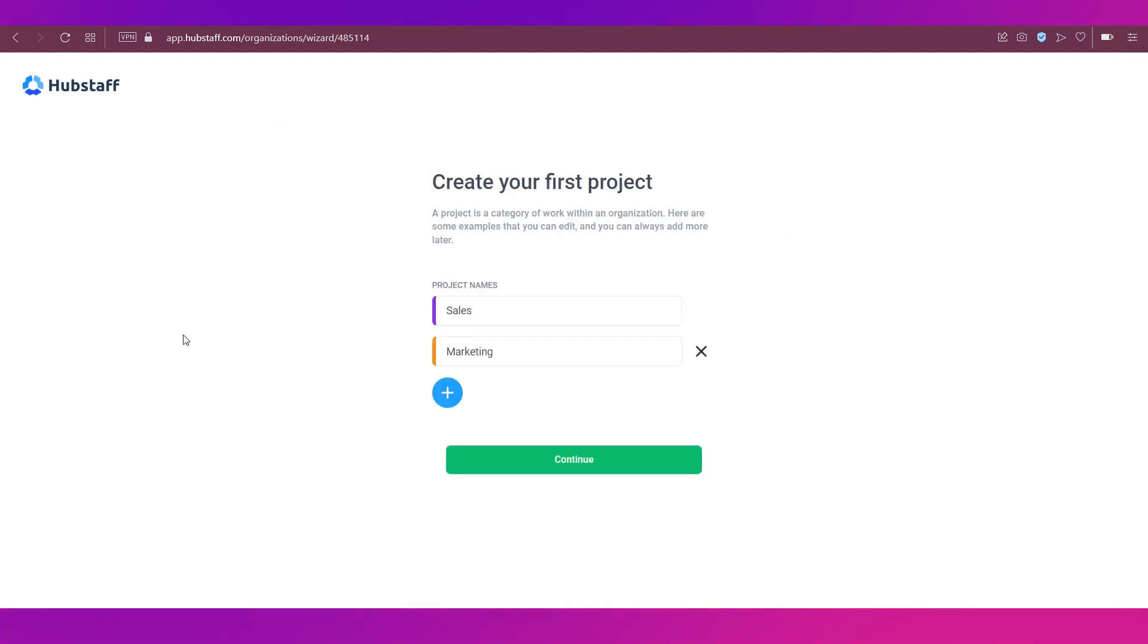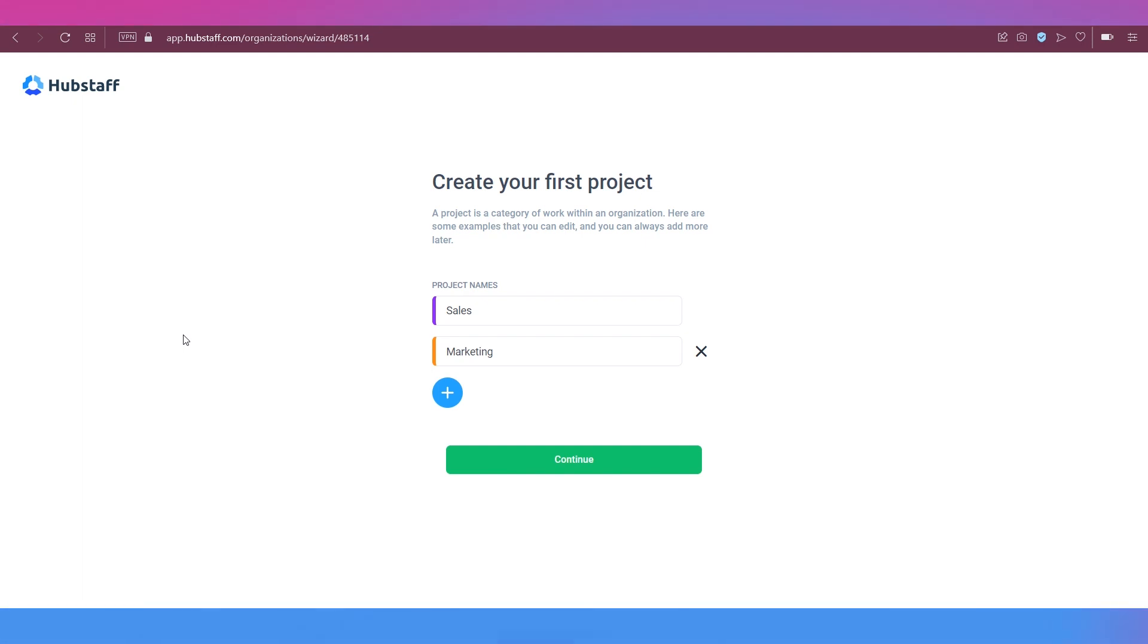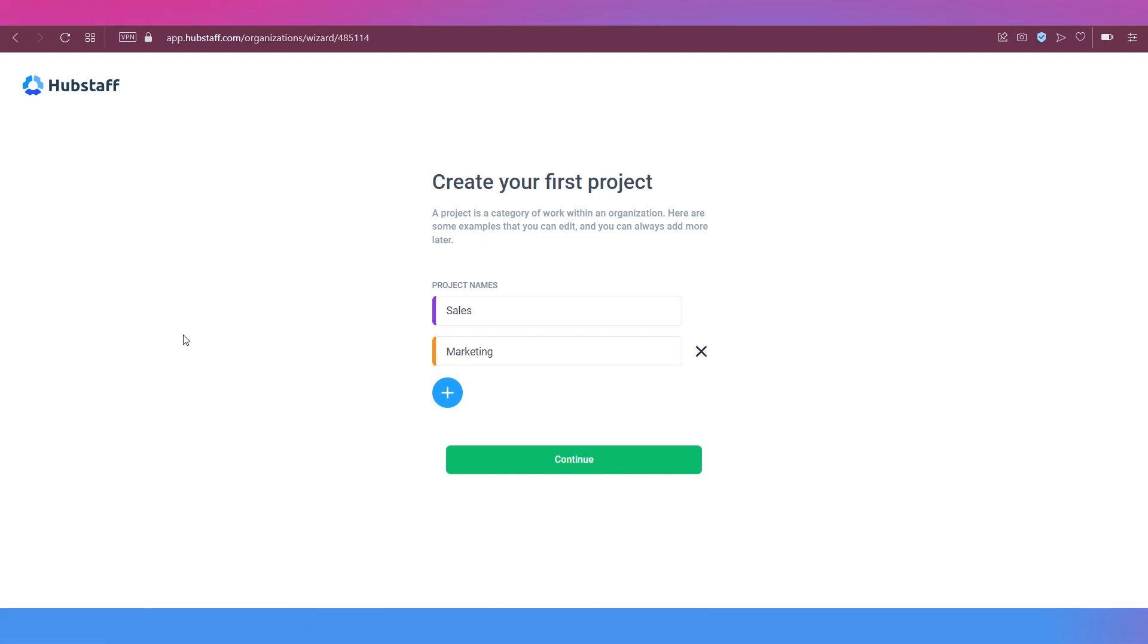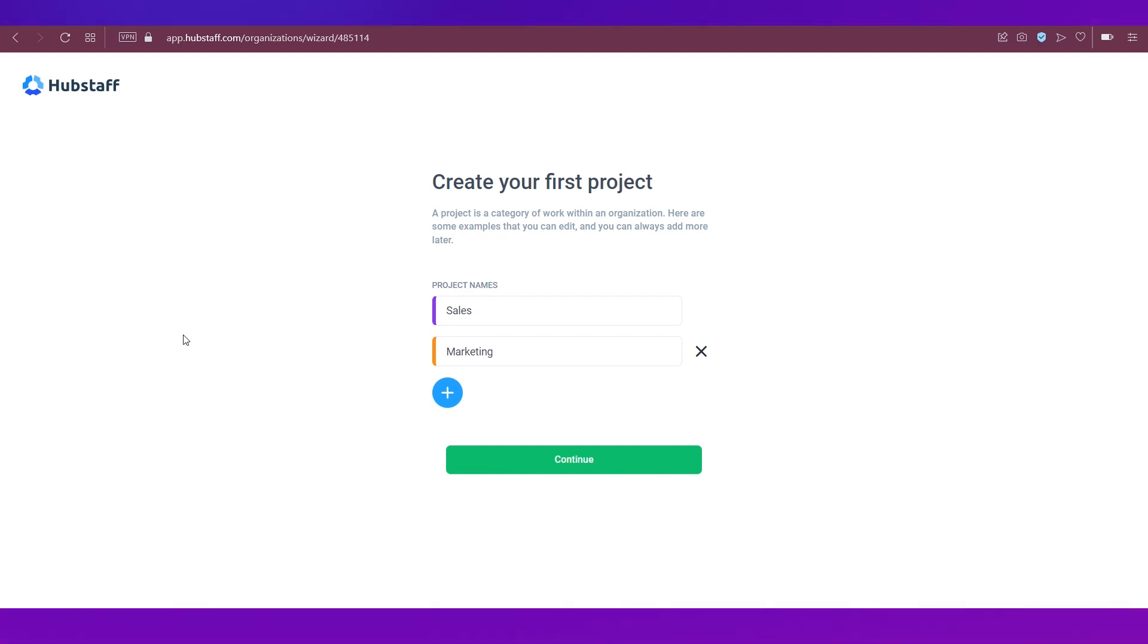Now, this is the next part of this video, which is creating a project. For this, you will need to have some project names. Now, if you see ahead of you sales and marketing and these apply to your business, you can go ahead with them.